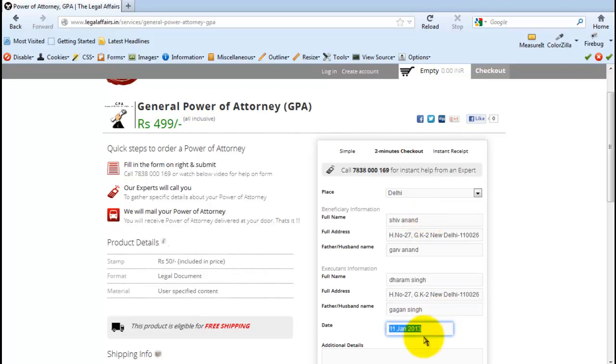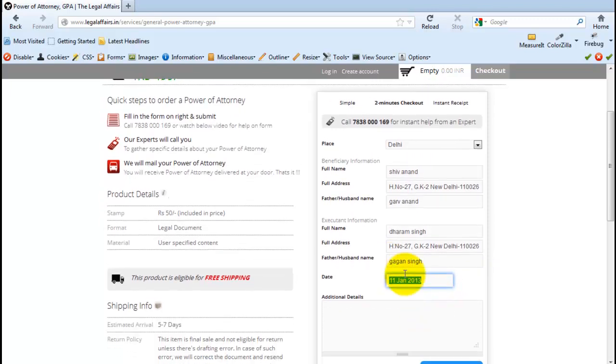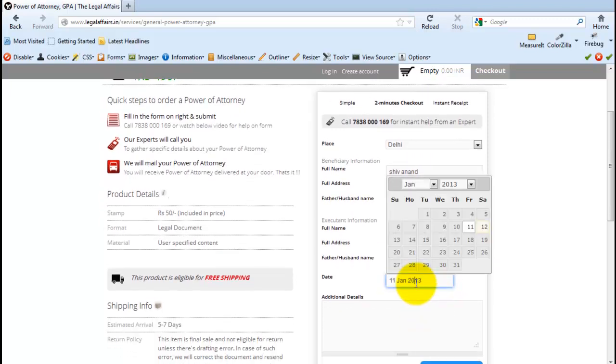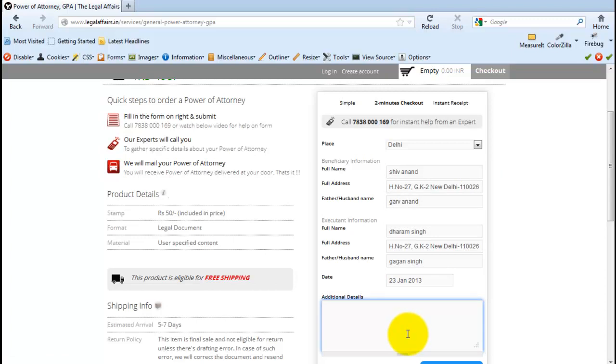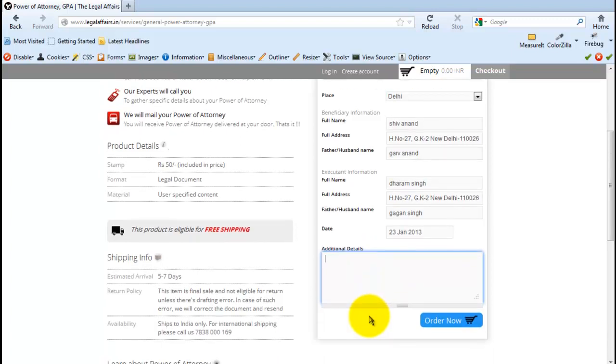Now the date that you want on your Power of Attorney, like let's state here 23rd Jan 2013. Any additional details that you want on your Power of Attorney, please provide them down here. You'll also be receiving a call from a legal expert asking for specific details.